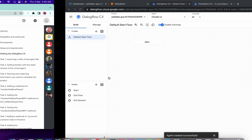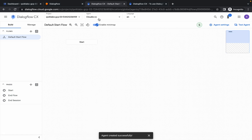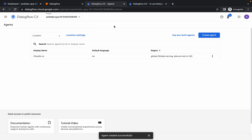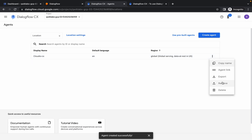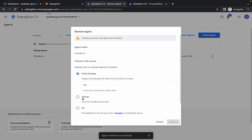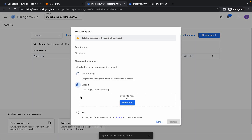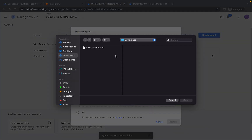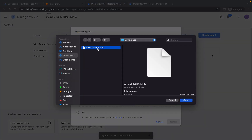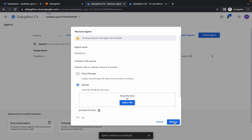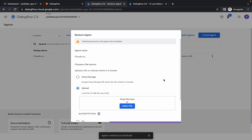Now click on this agent, click on View All Agents, and then click on the three dots. From here click on Restore, then upload and select your file like this, and click on Restore. Just wait for a second and everything will be restored.